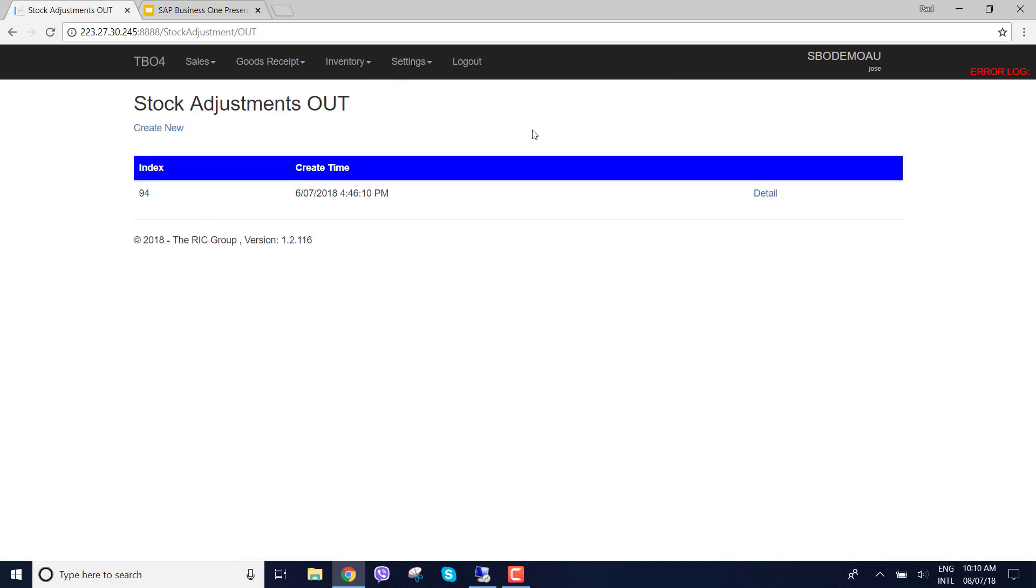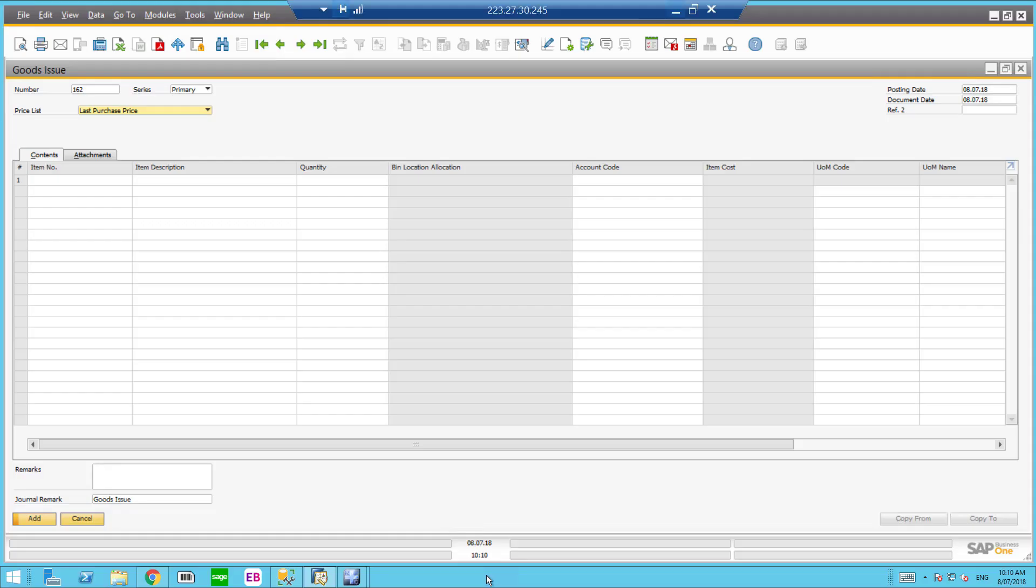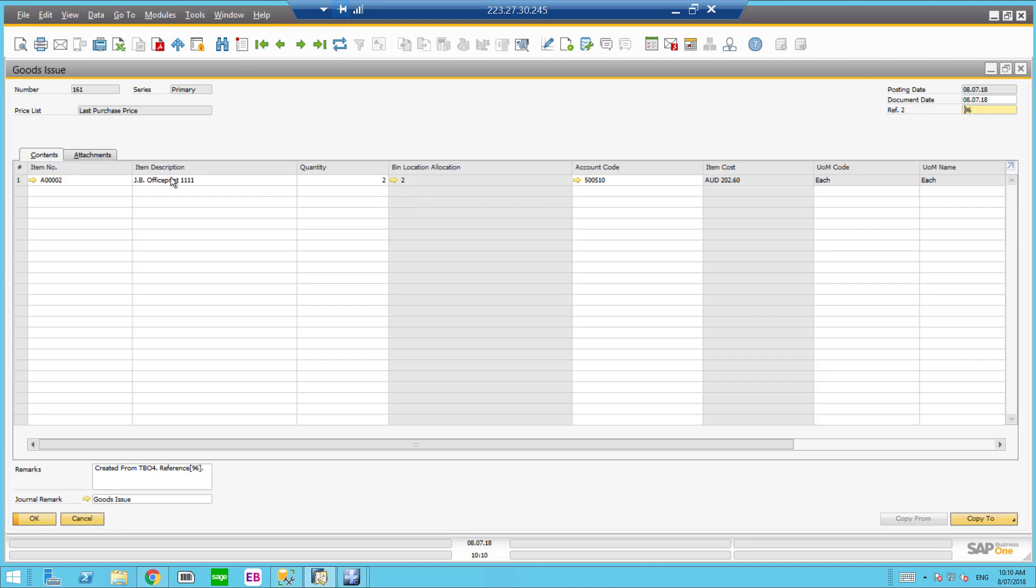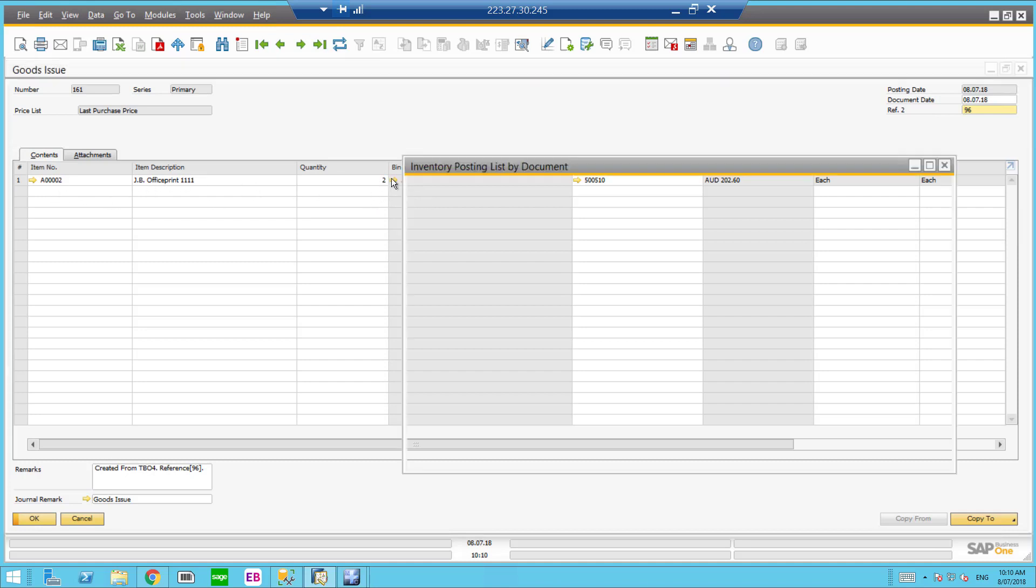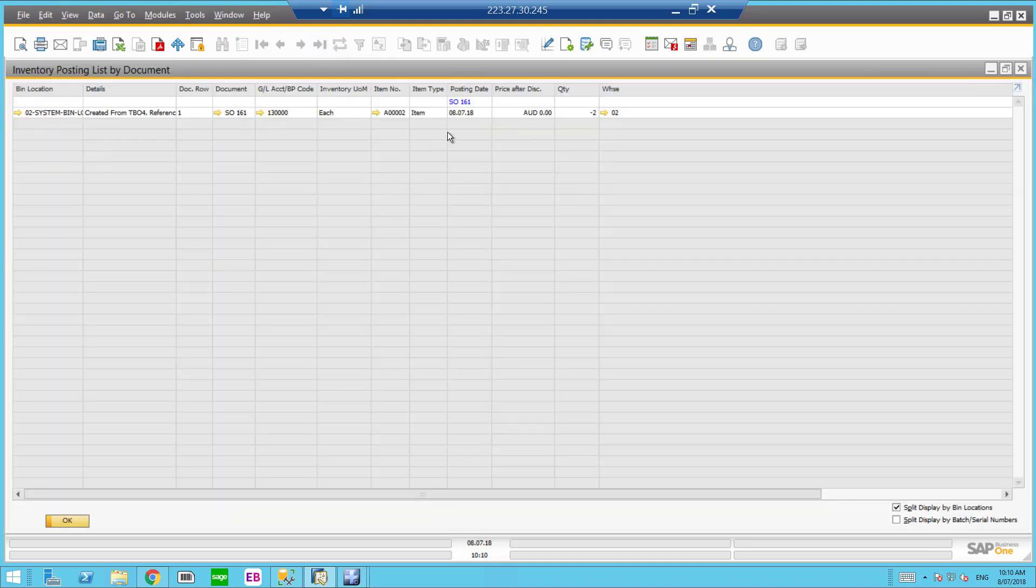Once confirmed, stock adjustments out, you can see that I'll go into SAP Business 1 and look for the latest 161 which is the document date of today. And we can see here I've selected the item quantity 2 and the bin allocation location as well and everything has come across correctly.